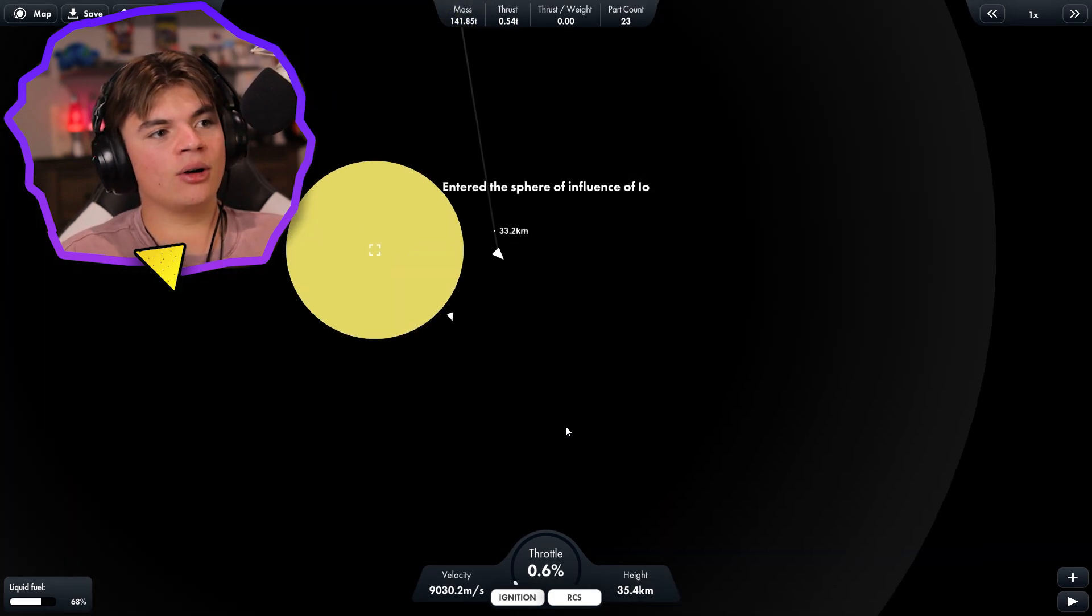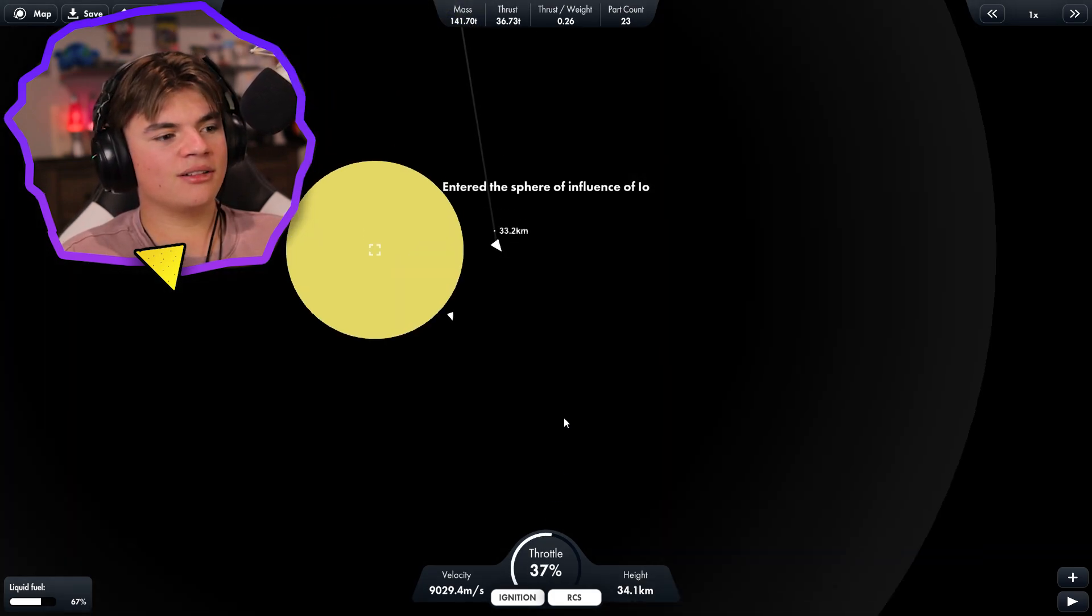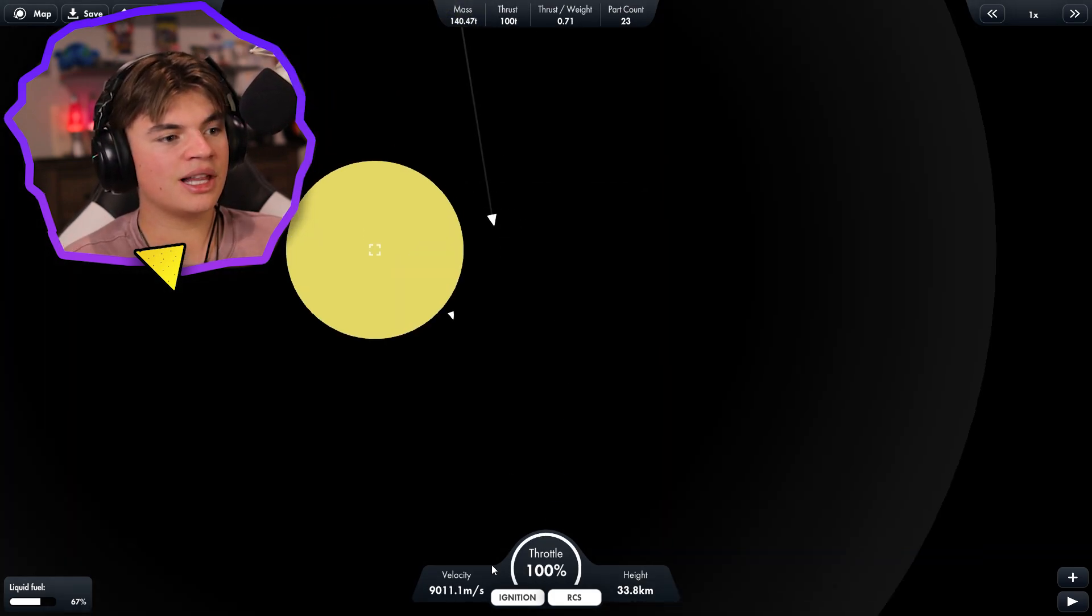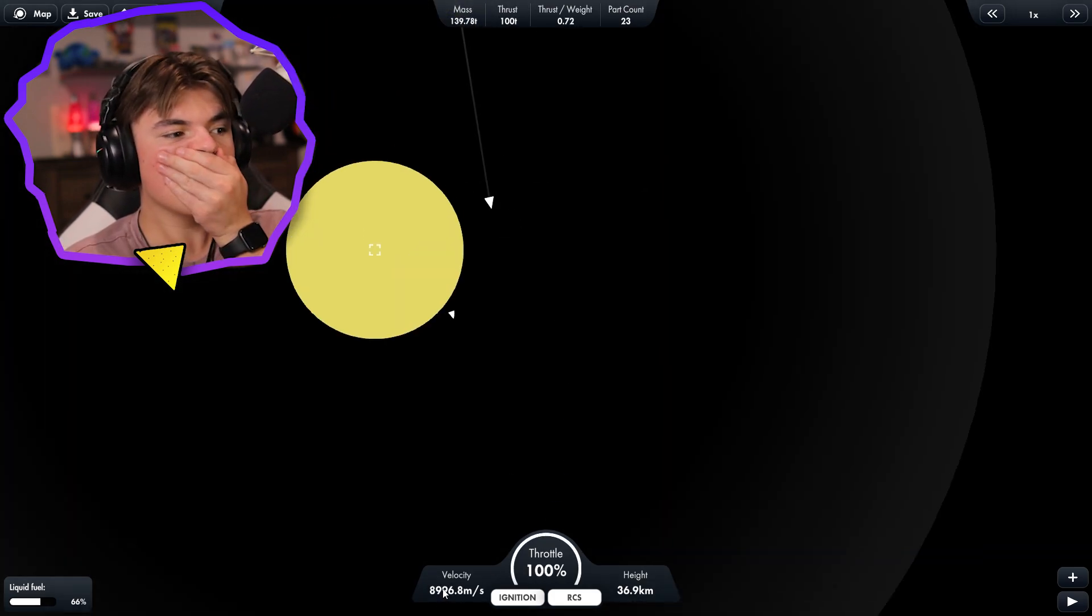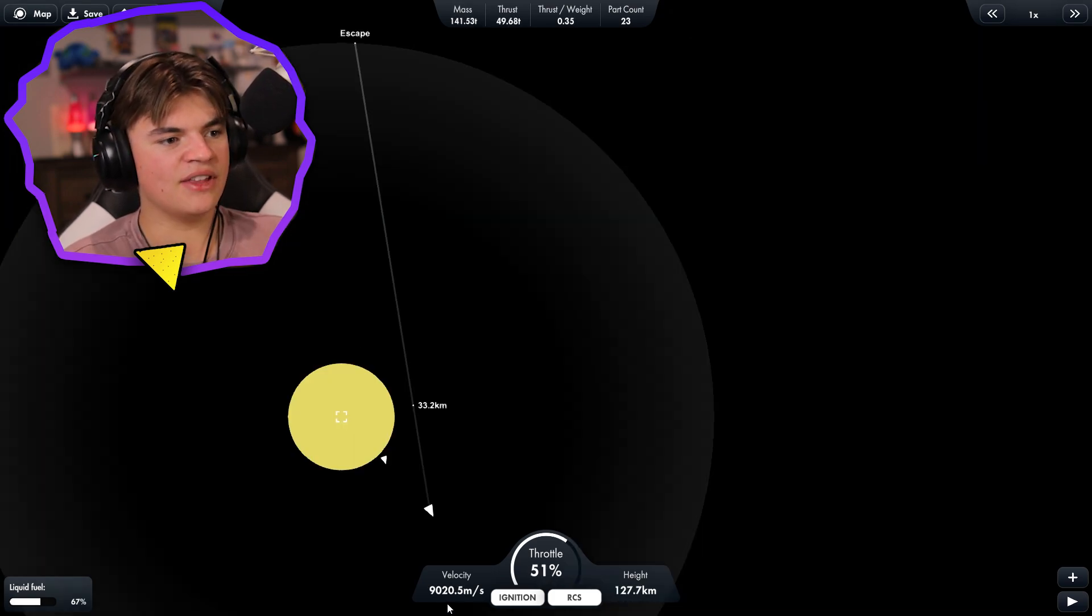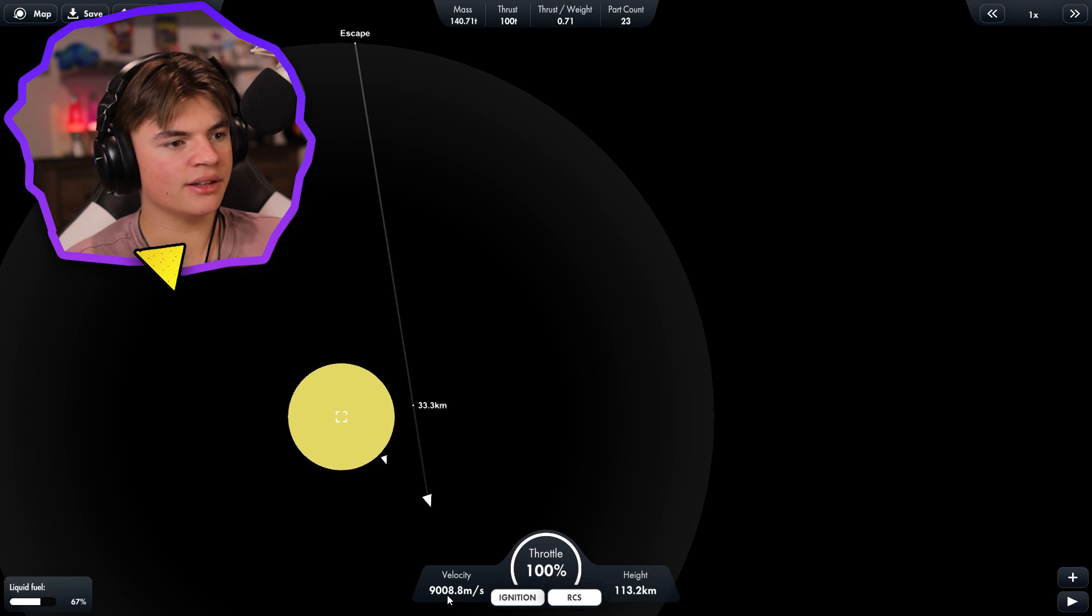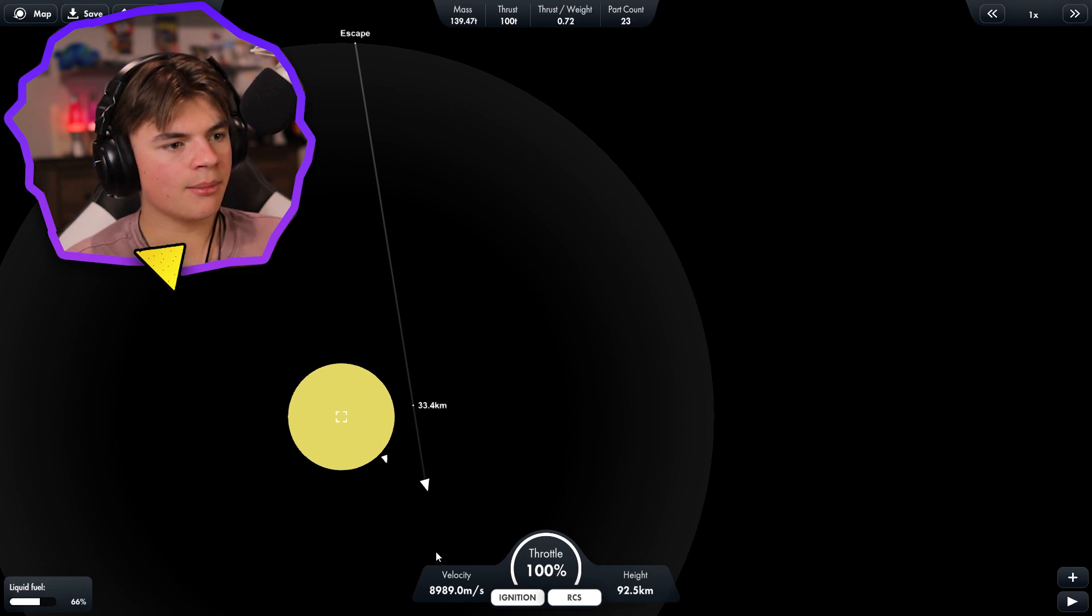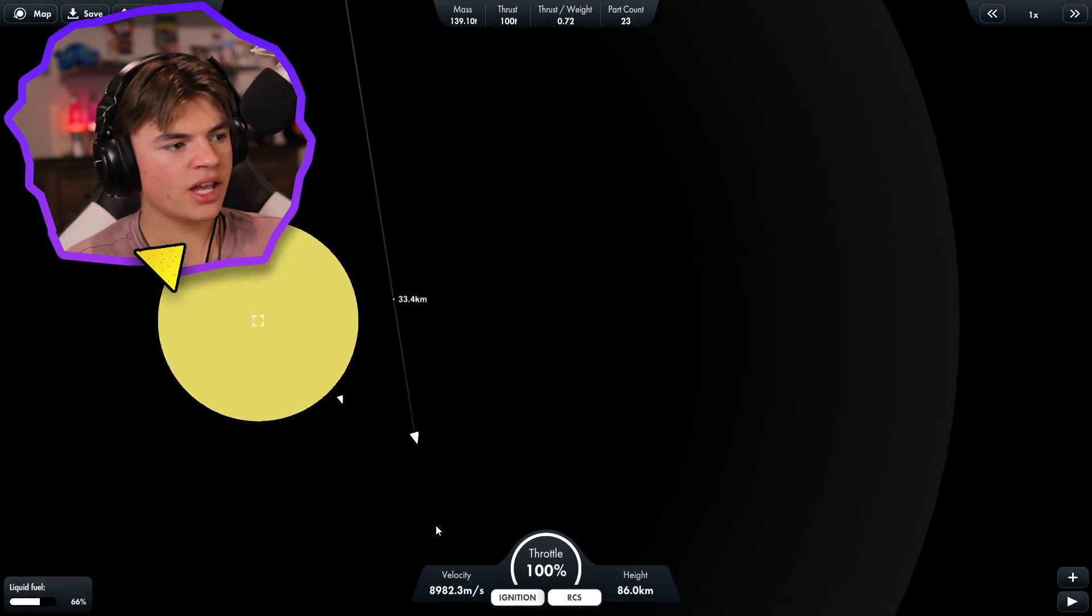Oh slow down, slow down. Is that our relative velocity? This might not work as intended if this is our relative velocity. Oh I think it is. I don't know if we're gonna be able to slow down in time and if we have enough fuel.